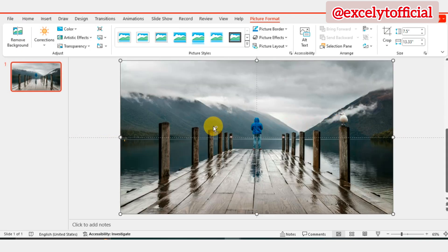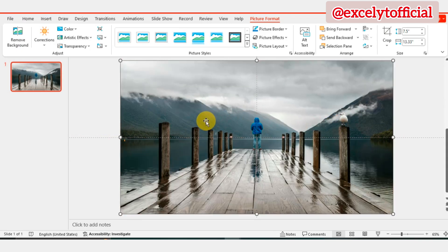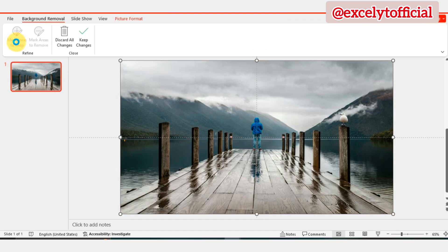Duplicate the picture from Ctrl plus D and overlay it on the original. Go to Remove Background and select Mark Areas to Keep to highlight the desired portion of the image.